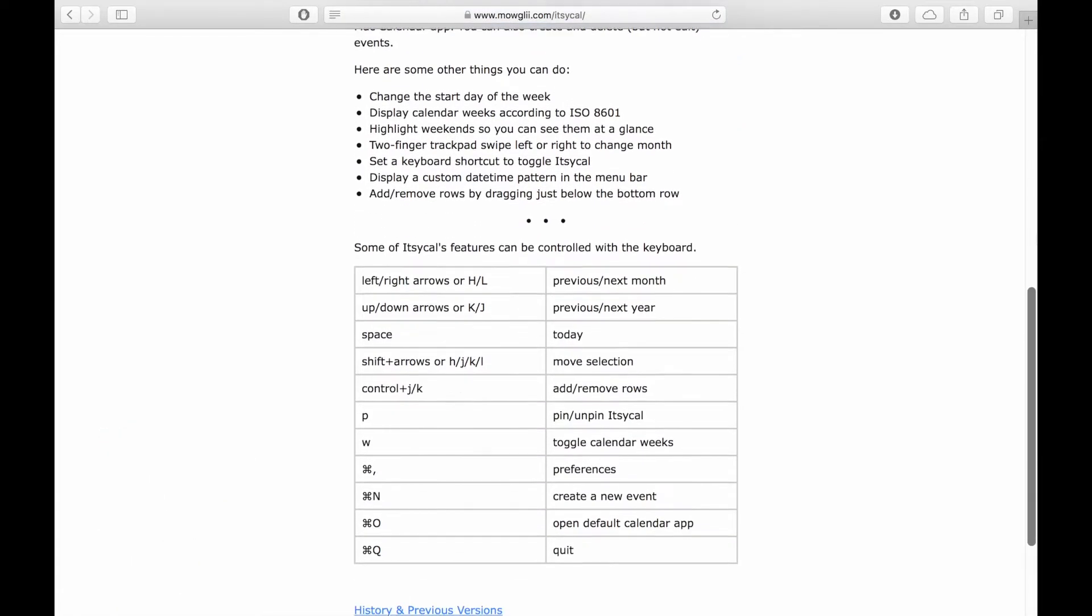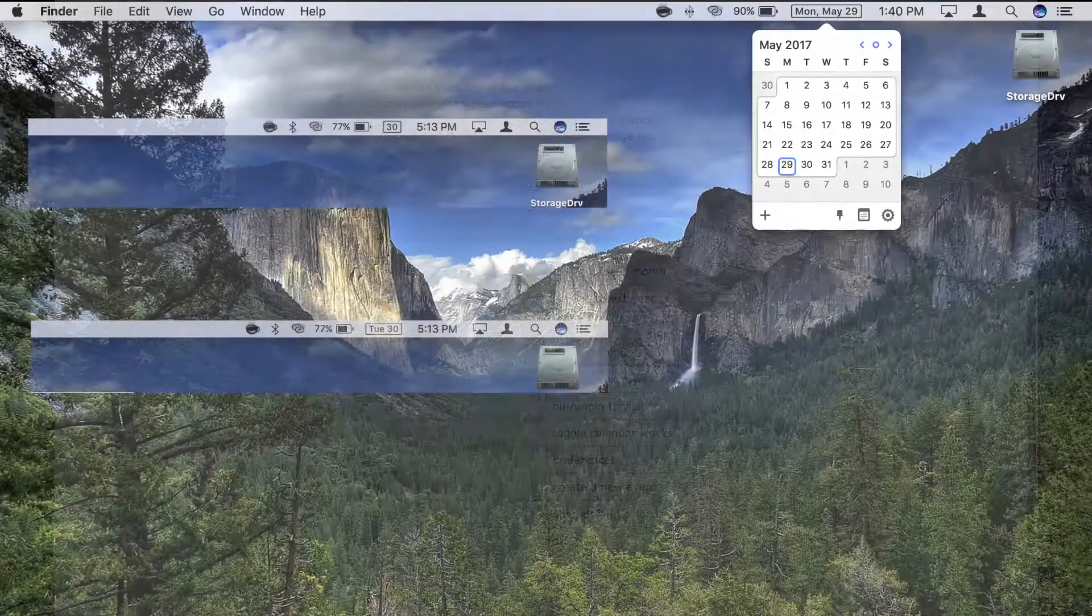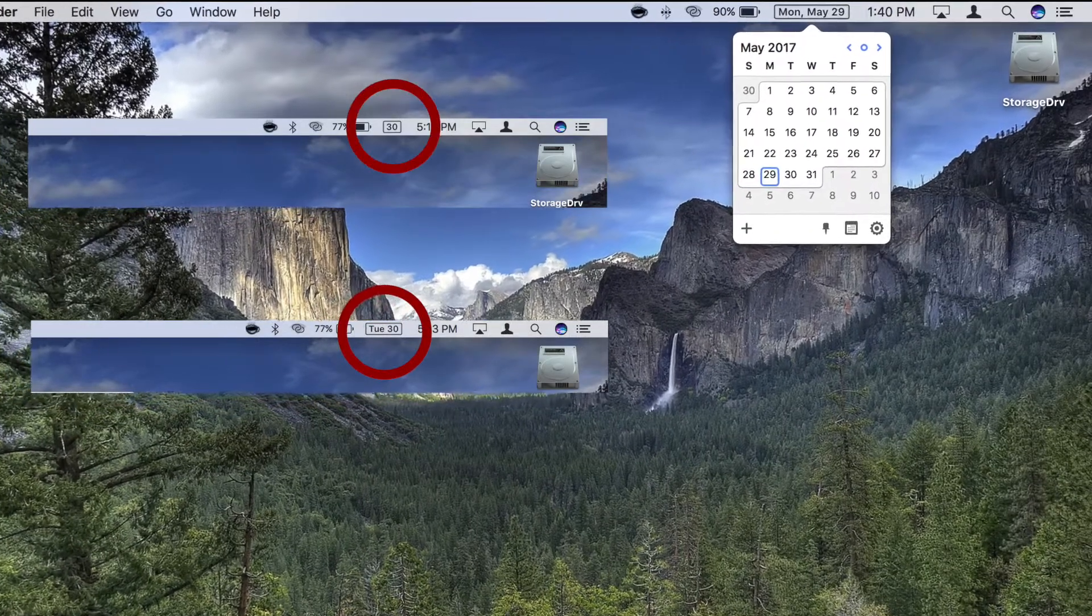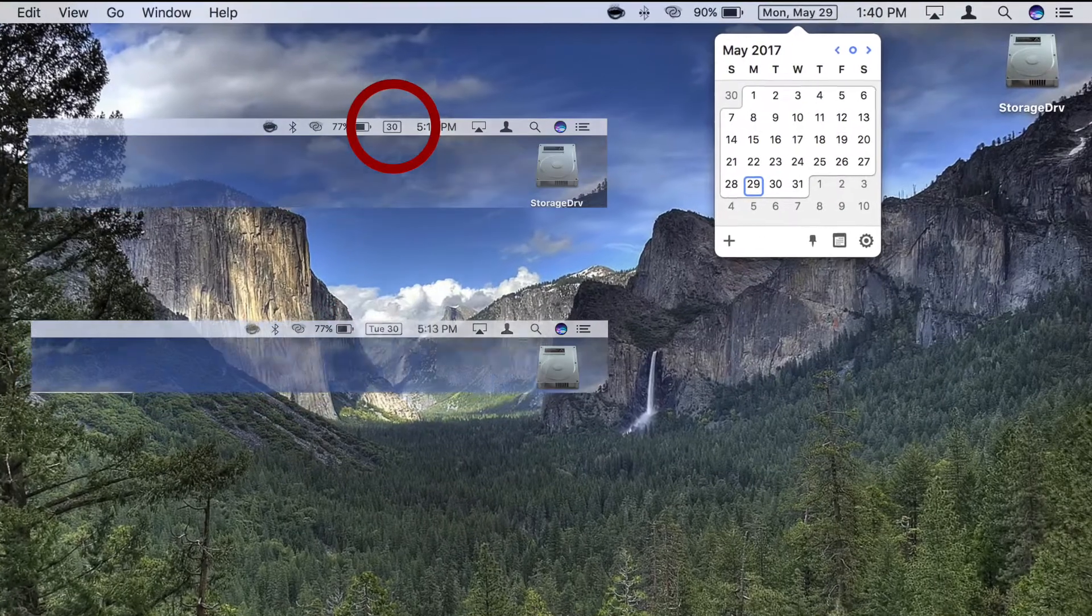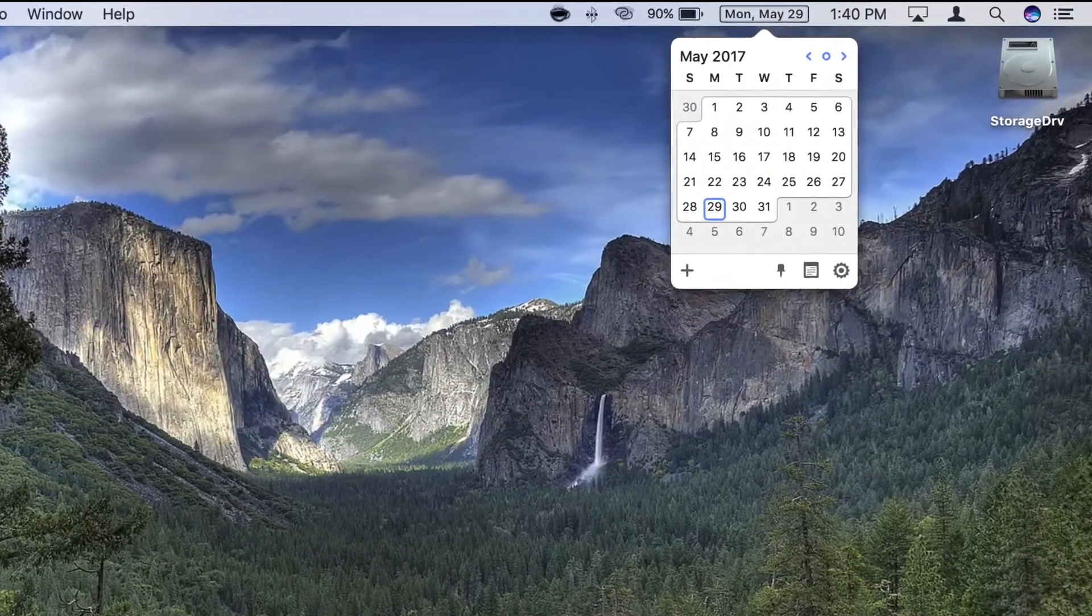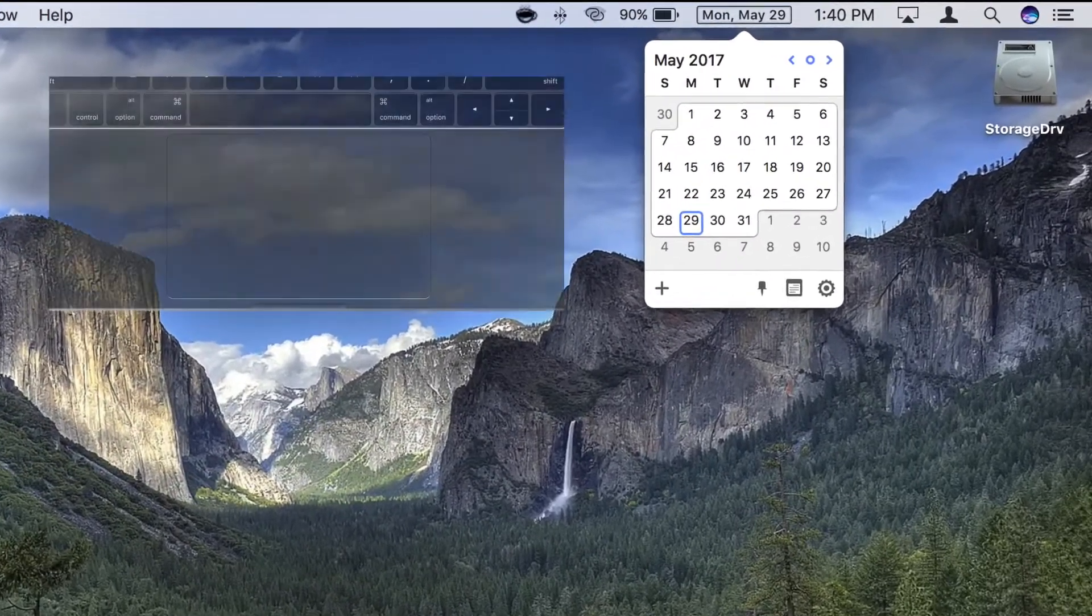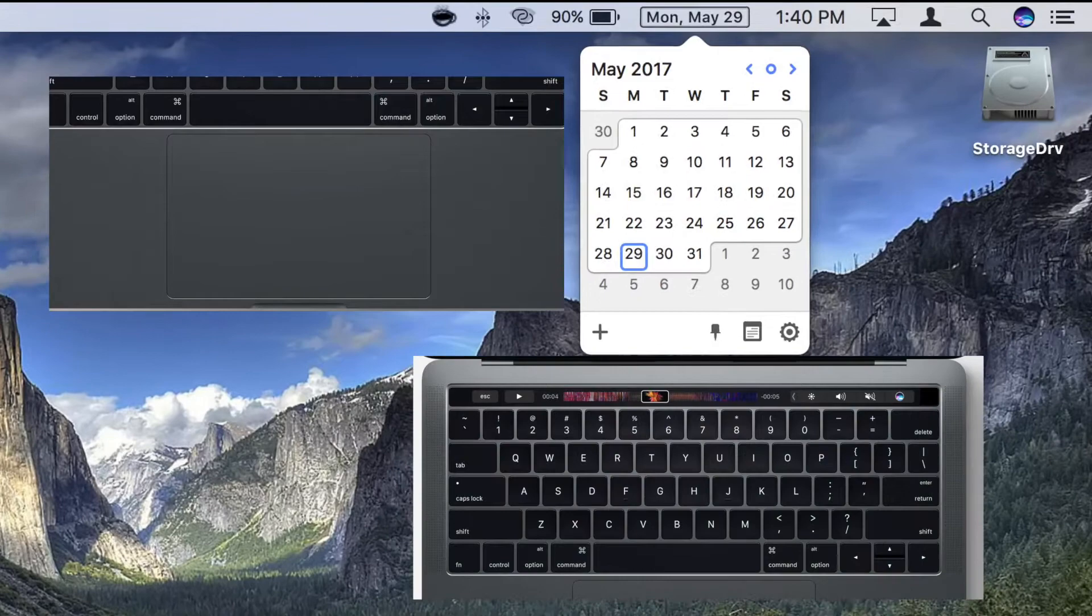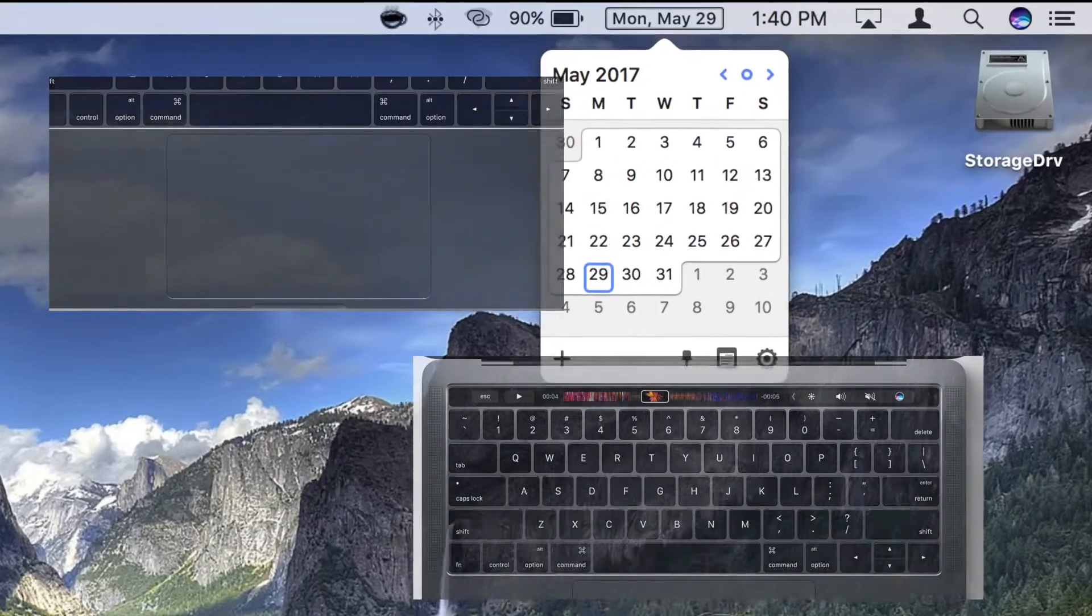It sits on the menu bar and takes as little or as much space as you like. It also lets you create and delete events and has both trackpad and keyboard shortcuts to control its various features.